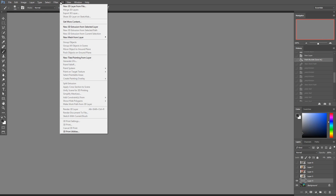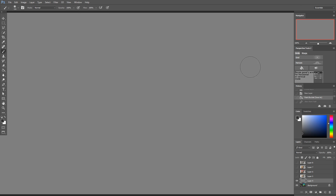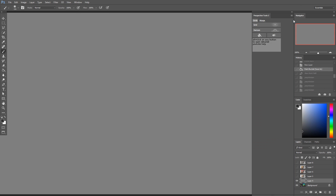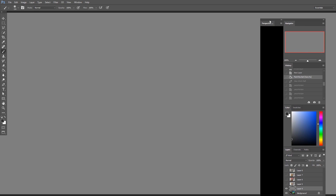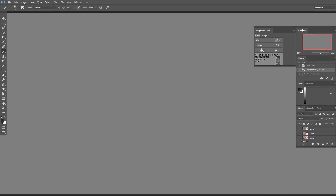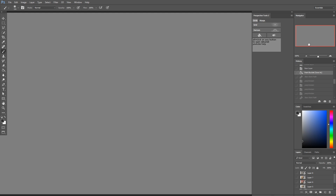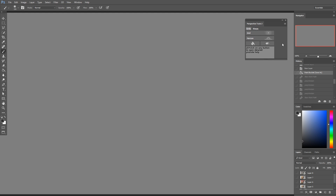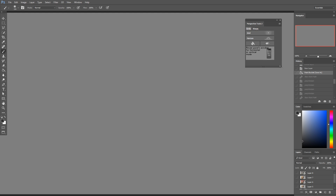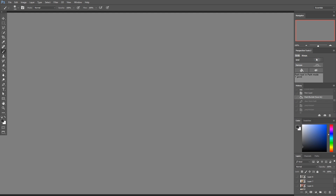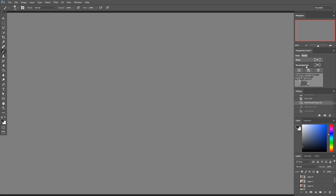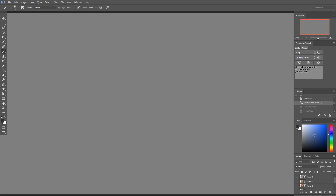Hey, what's up guys, this is Mark here and today I have a really cool Photoshop extension to show you. It's called Perspective Tools 2. When you pop it up in Photoshop, this is what it looks like. You can dock it pretty much anywhere you want, resize the window, and it adjusts the size of the icons. You also have nice little tooltips at the bottom with small animated GIFs showing you what each tool does.